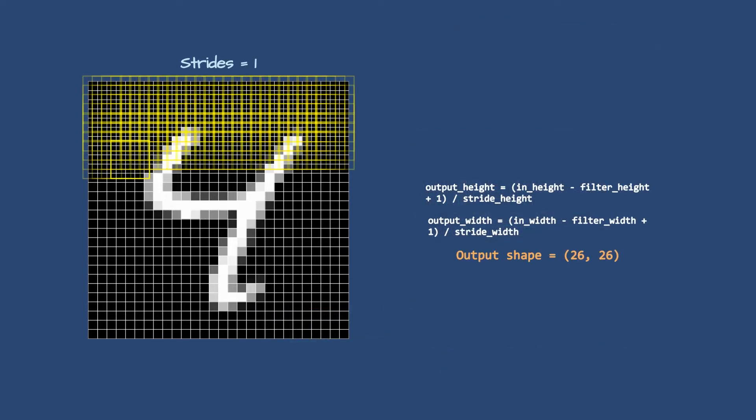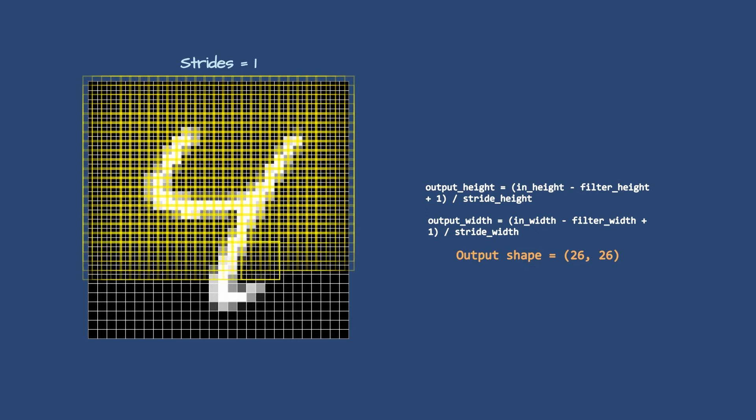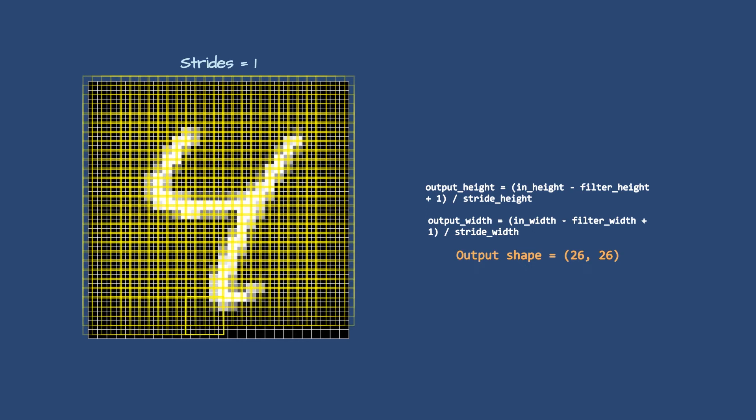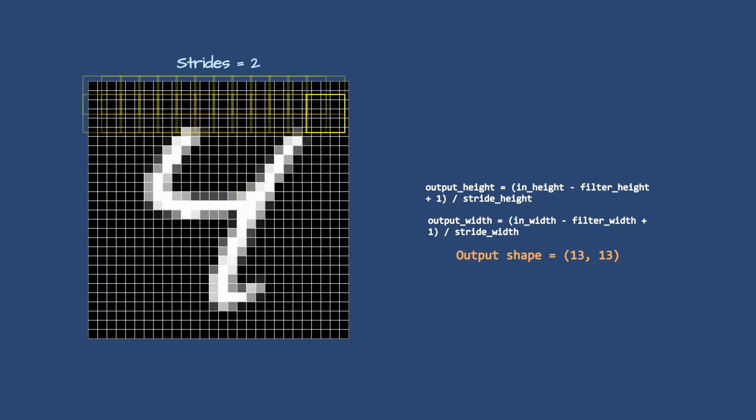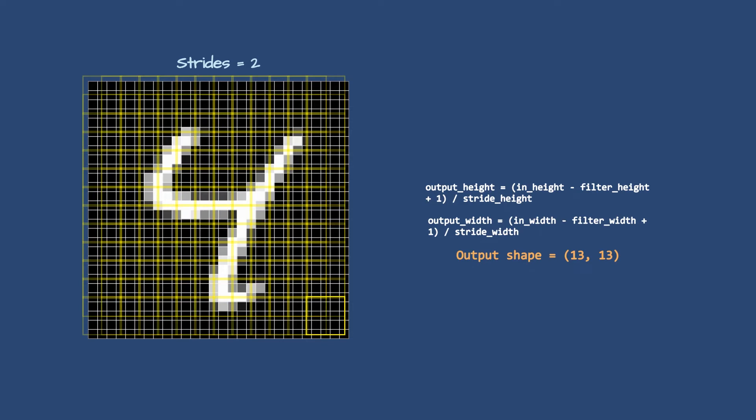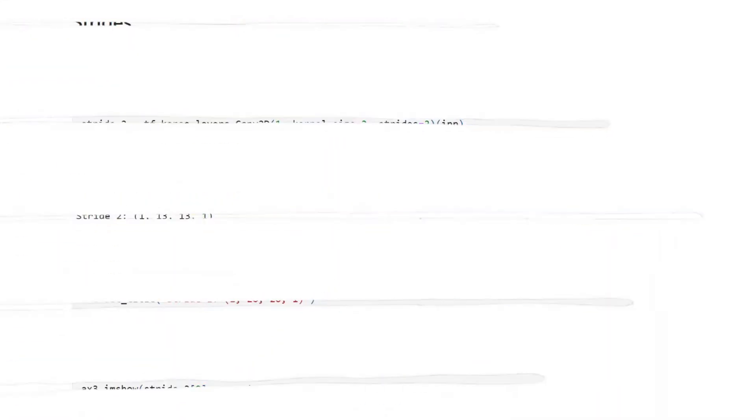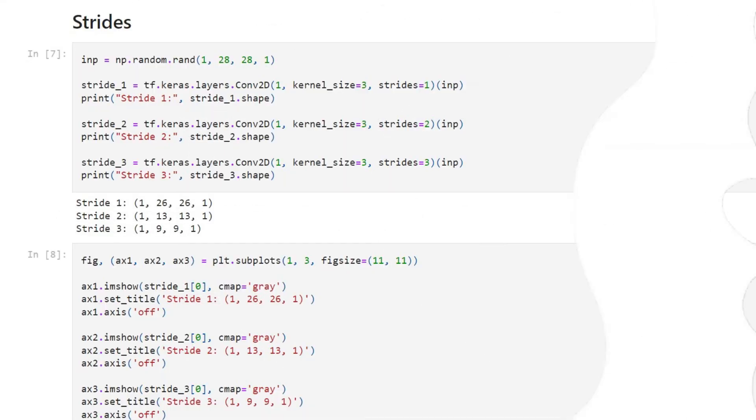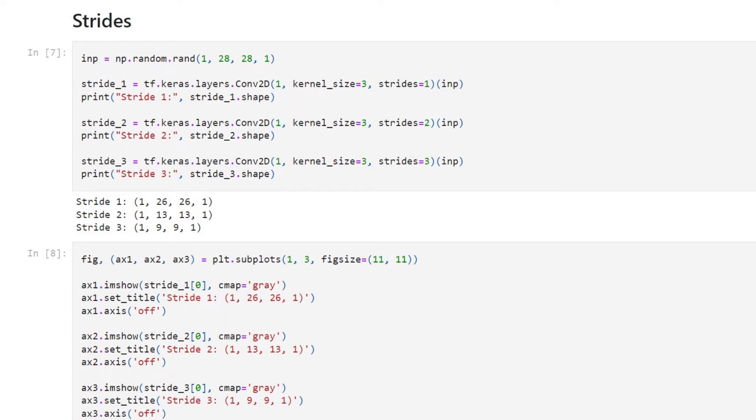But what is the stride? Stride is the value by which we are moving this filter. Previously we moved this by one to the right, means the stride is equal to one. If we make it two, then the filter will move two steps to the right at a time. This will make the image size even smaller - now it is 13 by 13. Making strides equal to three will make it 9 by 9. In Keras, first I've created a 28 by 28 random array and then given it to the Keras Conv2D layer with various strides.